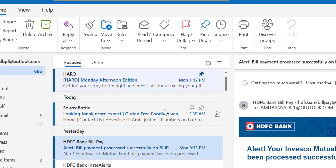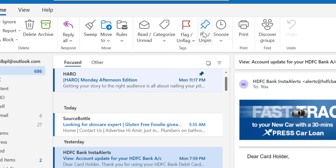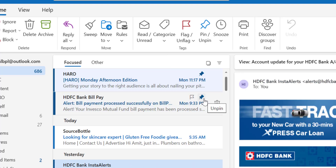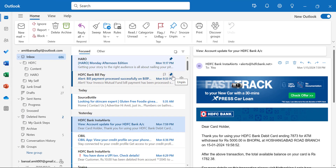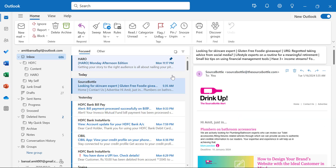There is another option: when you click on the Home tab, there is an option in the Tags section which is pin and unpin. When you click pin, the message will again jump to the top of your folder. You can click pin again to unpin it, so that message will return back to where it belongs.